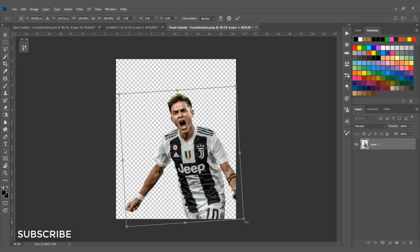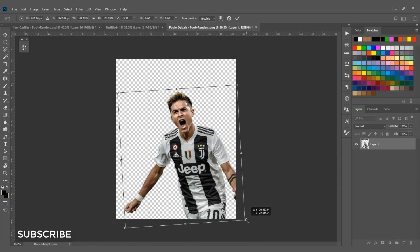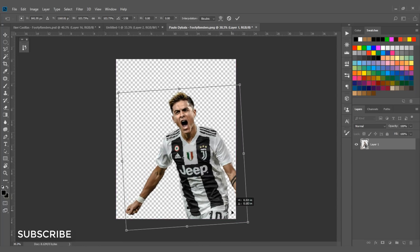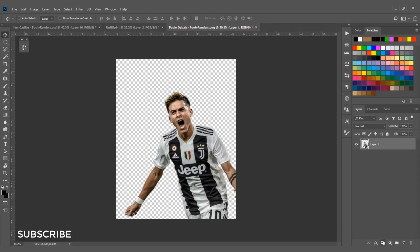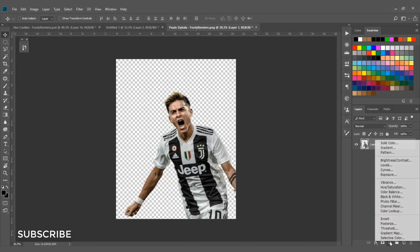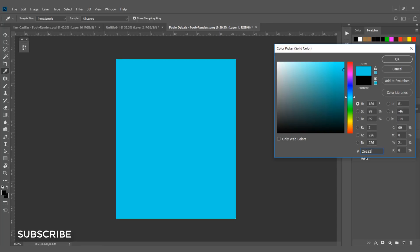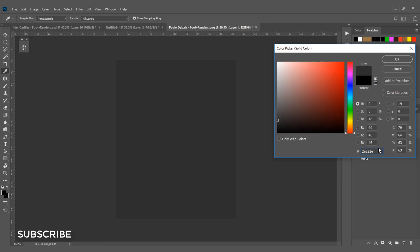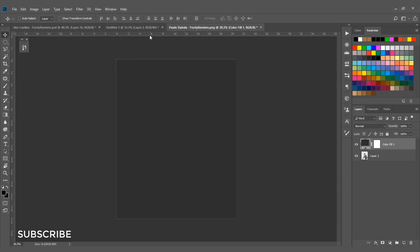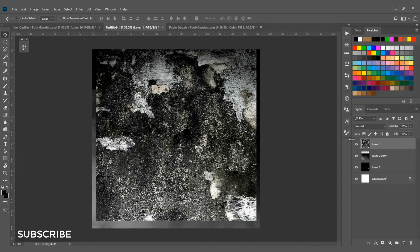Now select a solid color by clicking the adjustment button icon and select Solid Color. I'm going to select color 2E2E2E, which is a dark gray, and hit OK.